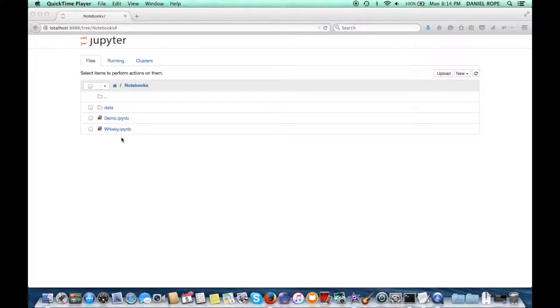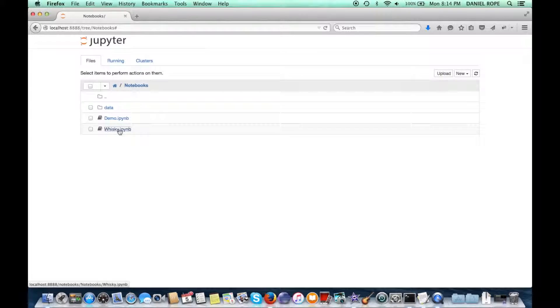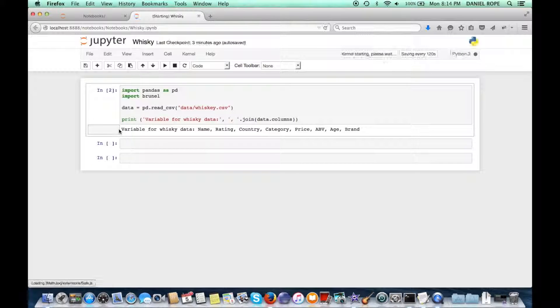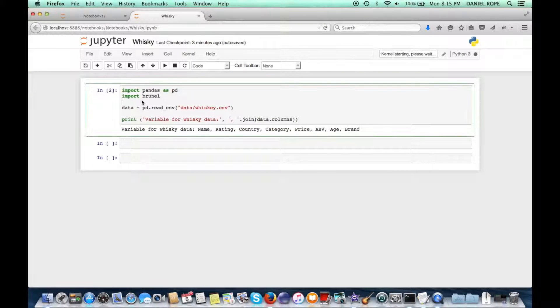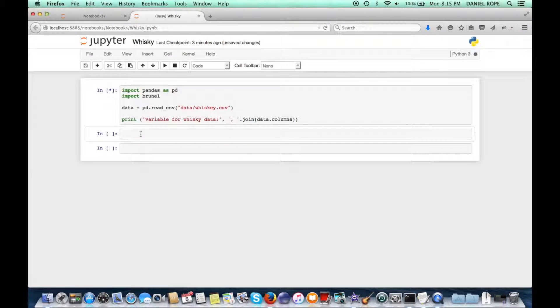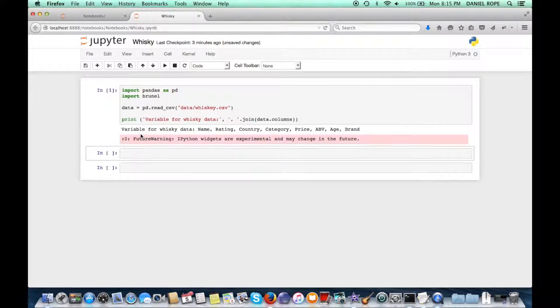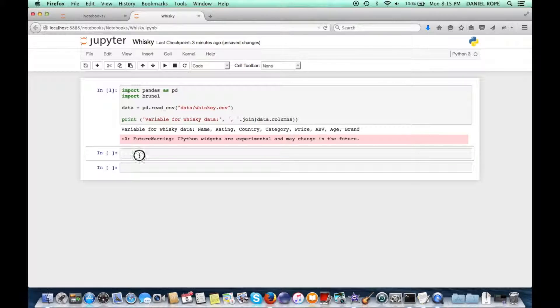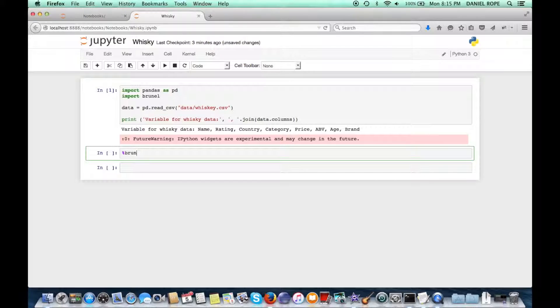Hello, my name is Dan Rope, working on the Brunel Visualization Project. I want to show you a few things you can do with Brunel once it has been integrated into Jupyter. So first you see I've imported Brunel using the Python language, and Brunel uses the Pandas set for manipulating and using data for visualizations.